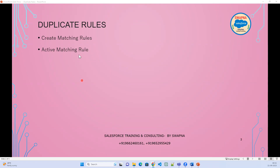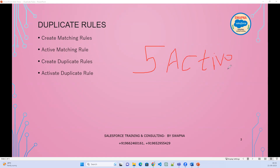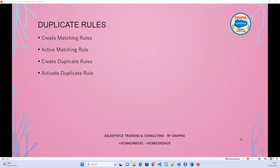Then activate the matching rule. Once you activate the matching rule, create a duplicate rule and then activate the duplicate rule — only then will it start working. If you keep creating duplicate rules per object, the maximum you can create is 5 active duplicate rules per object.